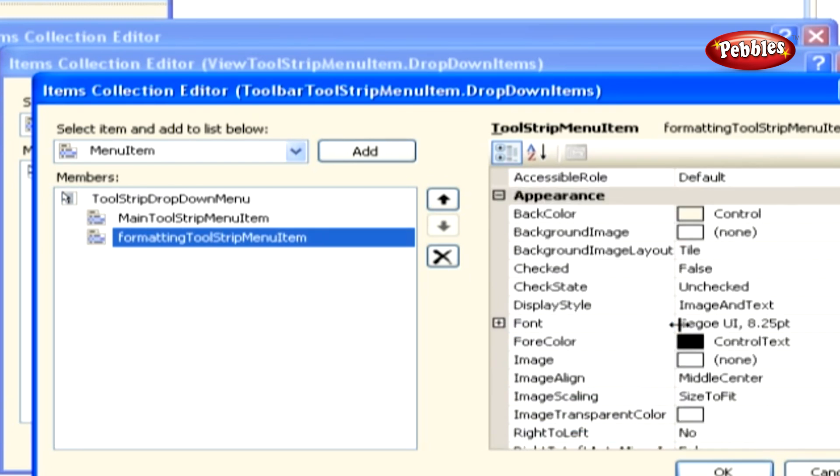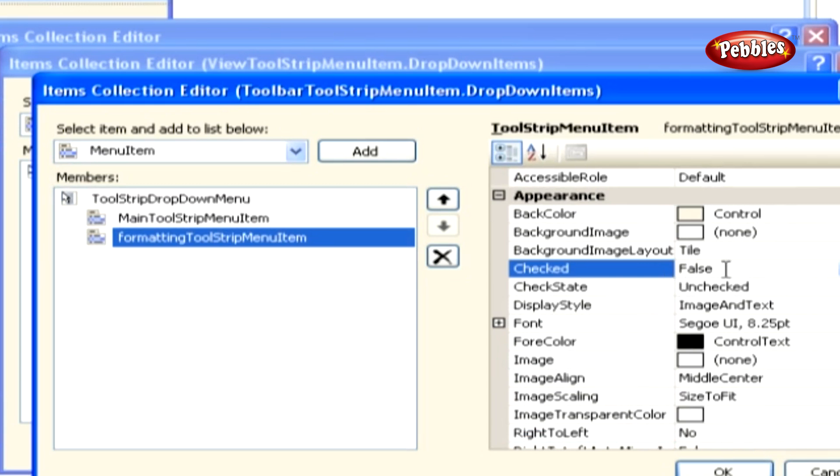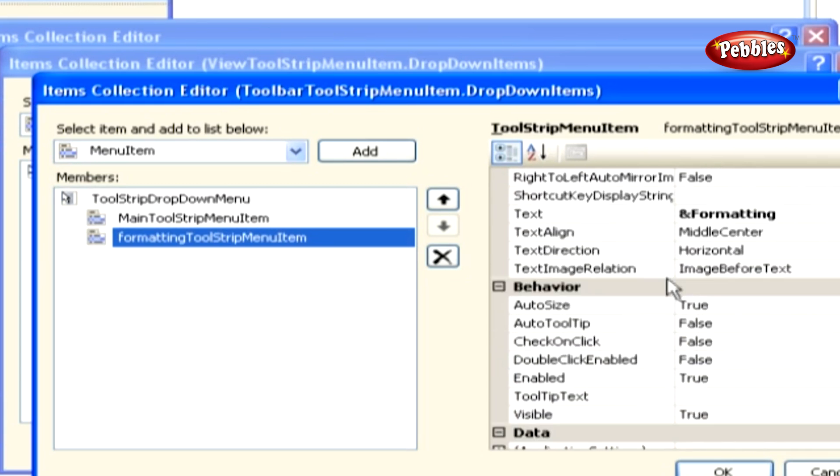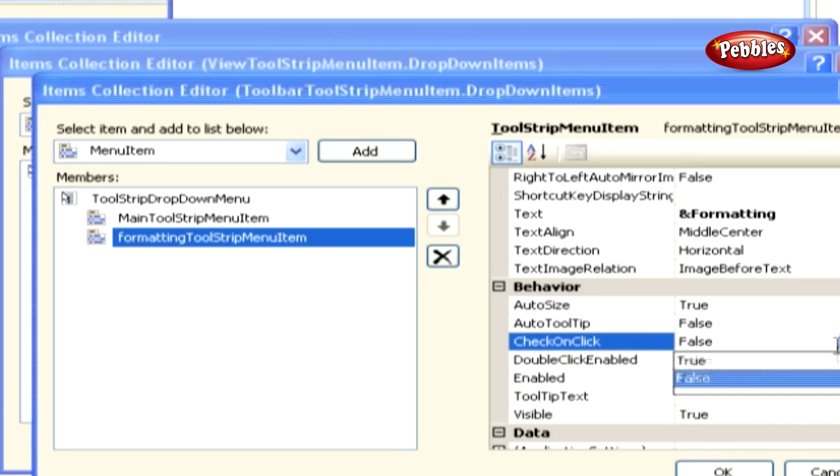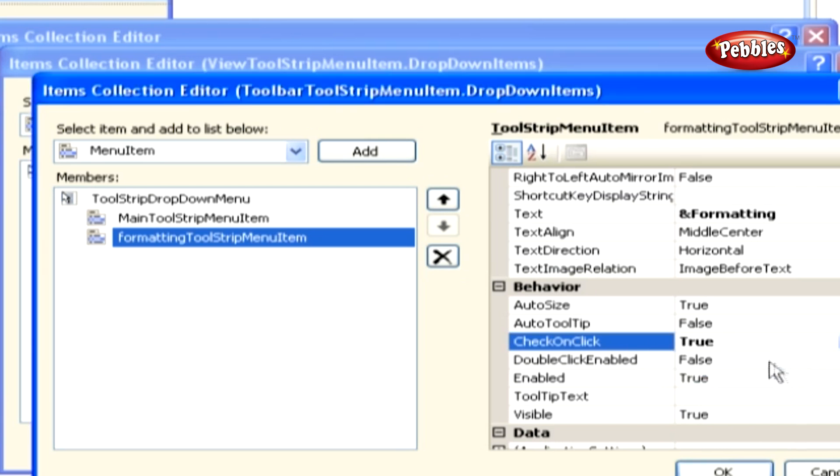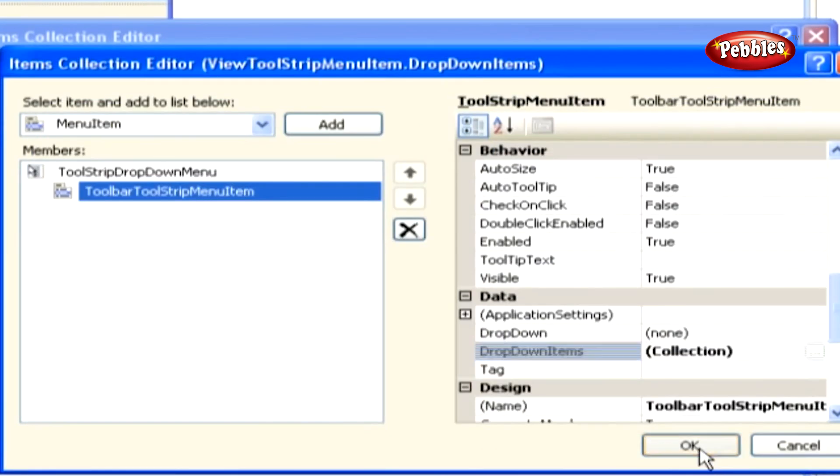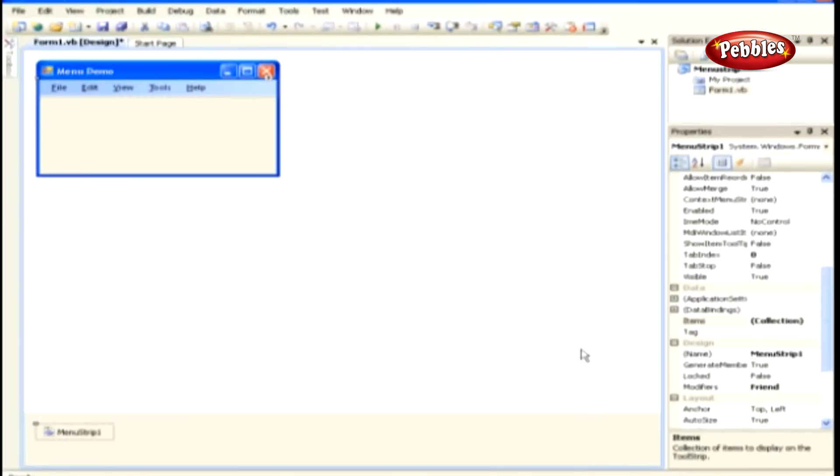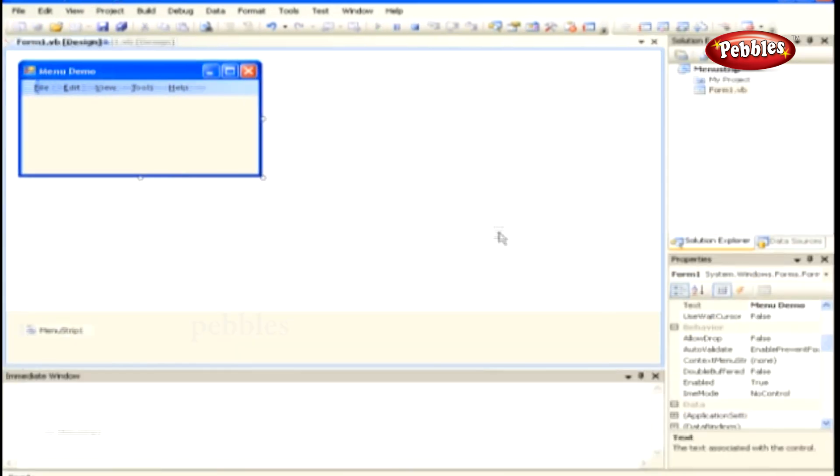Since this toolbar is not shown by default, you need to leave the checked property set to false. You do however need to set the check on click property to true, so that the sub-menu item can toggle the check mark on and off. Keep clicking the OK button in the items collection editors until all of the editors are closed.